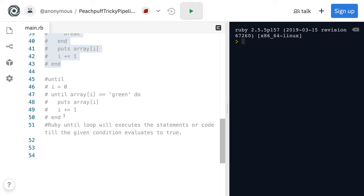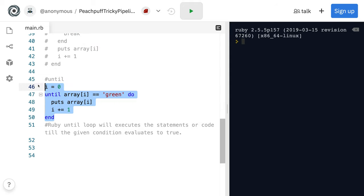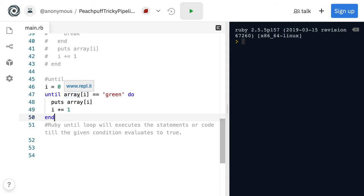Okay. Then we have until. And Ruby until loops, they'll execute the statement or code until the given condition evaluates to true. So until the array item equals green, it's going to print out the array.